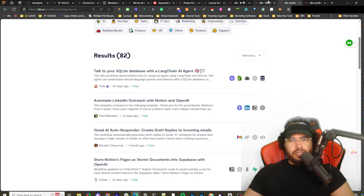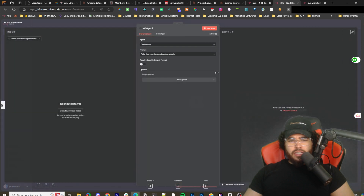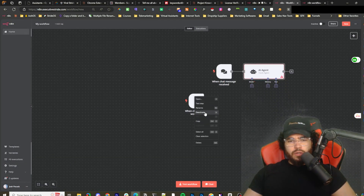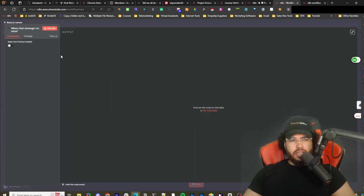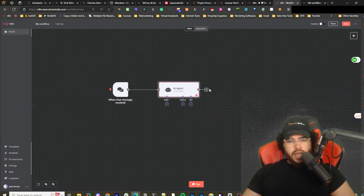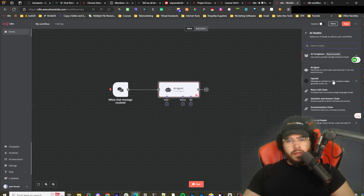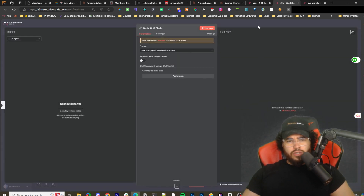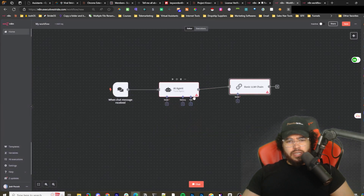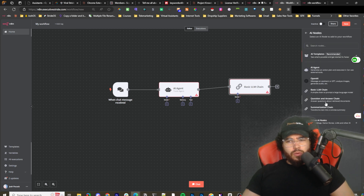Before we get to the templates, I want to go over some of the functionality available. Here we have the AI Agent node — this automatically gives us a trigger as a chat, though you can trigger it with anything like a webhook. Then there's also the OpenAI node where you can create an assistant, message an assistant, or message a chat. It's a basic node — basic LLM chat without memory or tools. There's also a Question and Answer Chain and an Advanced Summarize Chain.